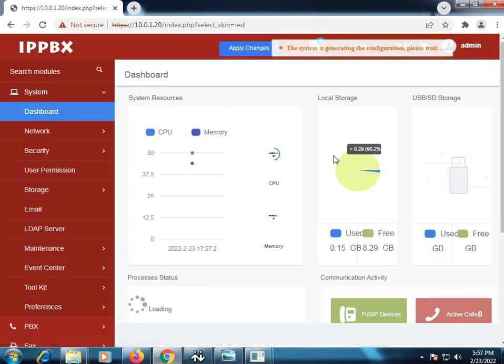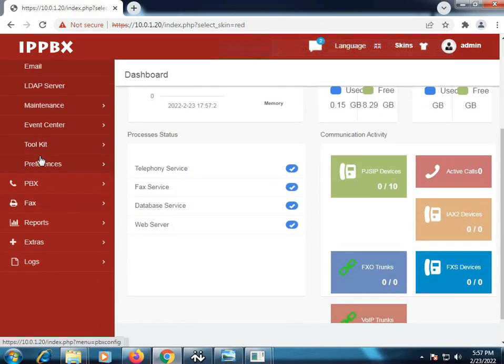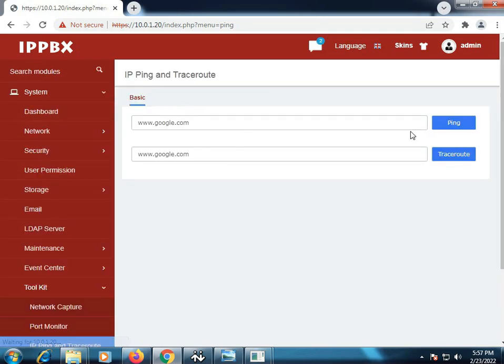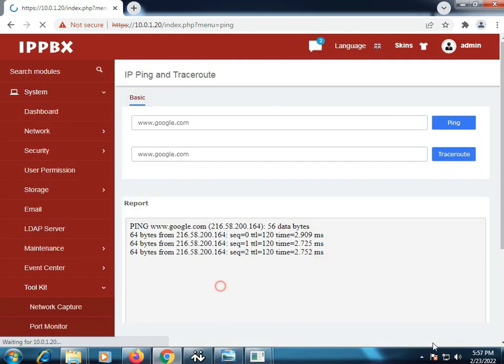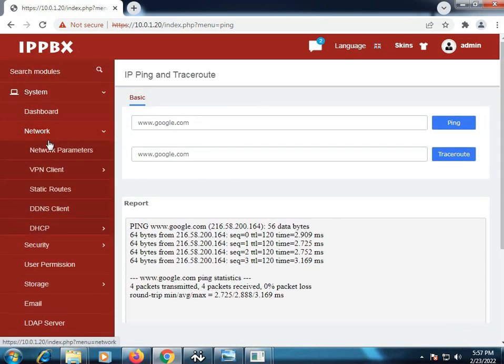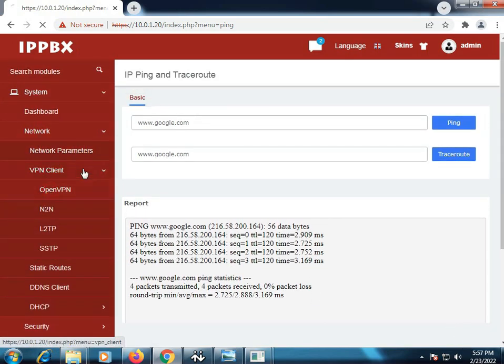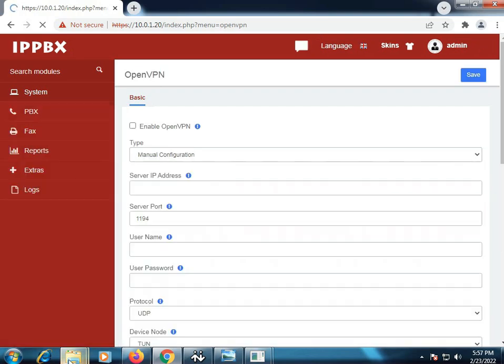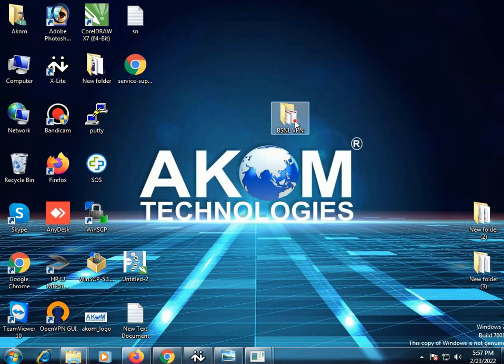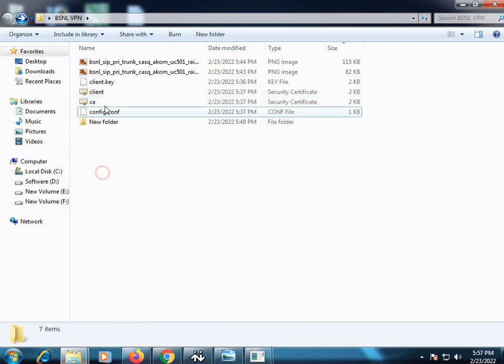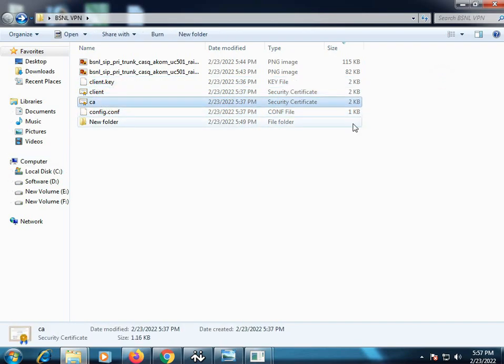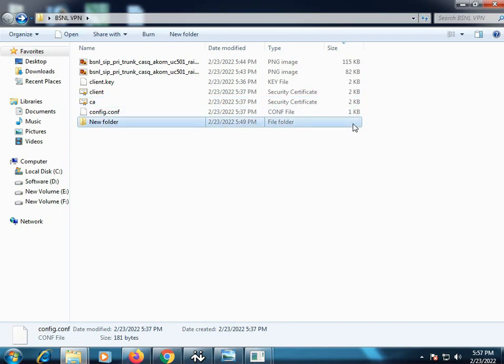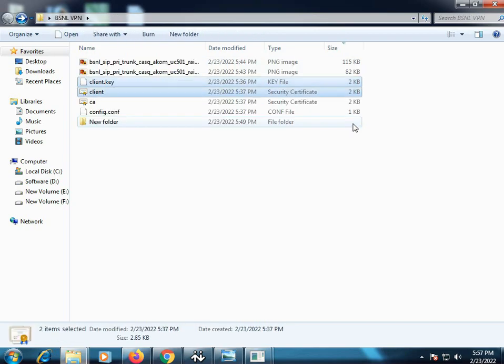As we have logged in with the new IP series of the local area network, now we will move to IP ping and trace route. We have pinged google.com. Now move to OpenVPN. As BSNL provides single file and multiple files both, in this video with UC501 we will configure using the multiple files, so follow my steps.